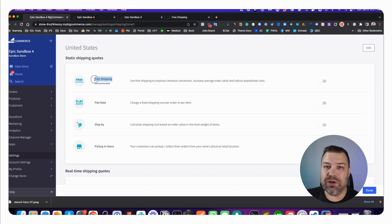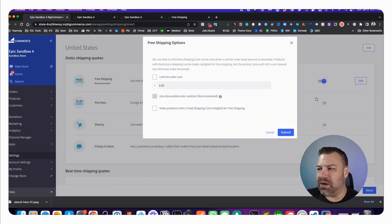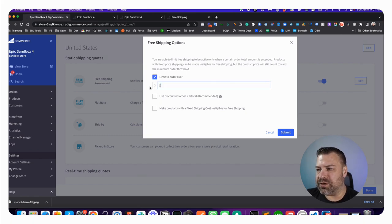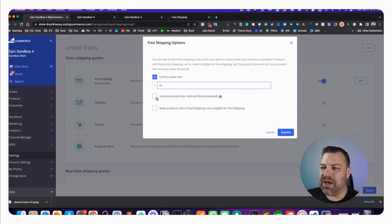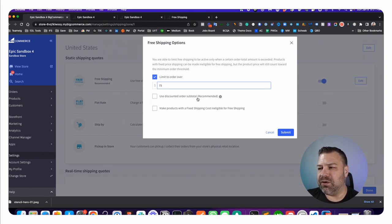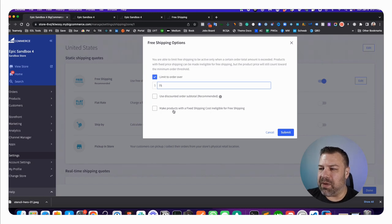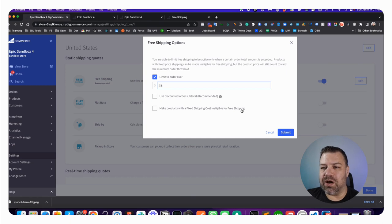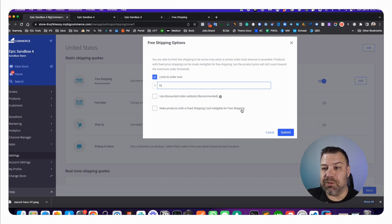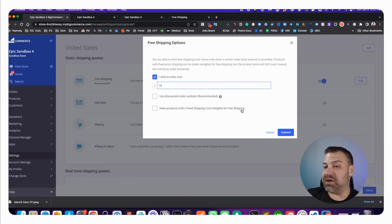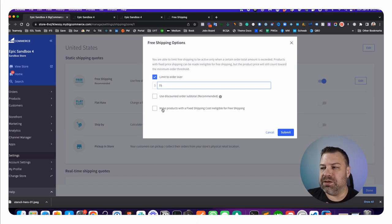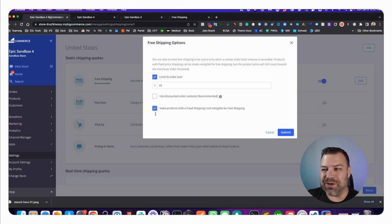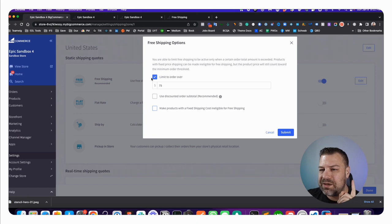This is option number one. If we toggle that on, it gives us some controls like to limit it to orders over a certain threshold like $75, and you can choose to use the discounted order subtotal or not. You can make products with a fixed shipping cost ineligible for free shipping. There is a field on products so you can say specifically this particular product is $100 to ship because it's oversize or something.